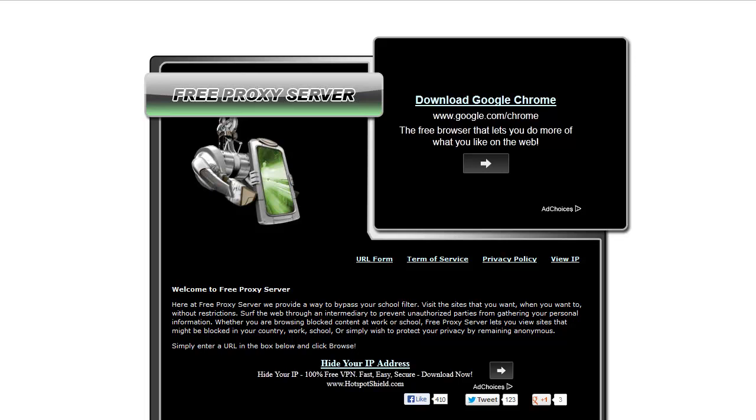So by using a proxy server, what happens is all that information is stored right on the proxy website, so when you do finish your session and close the browser, all that information is erased, so there's no track left on the computer that you're using,